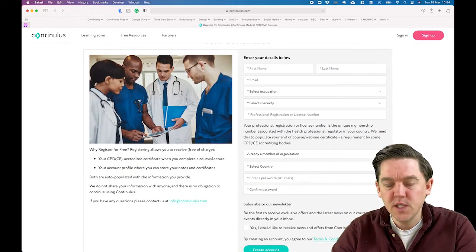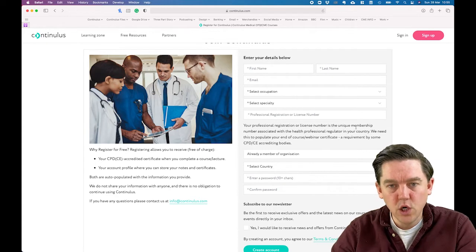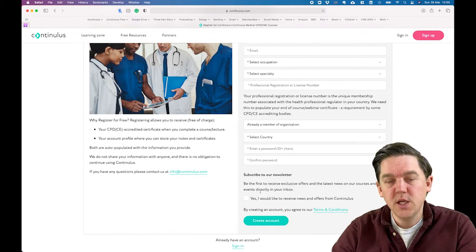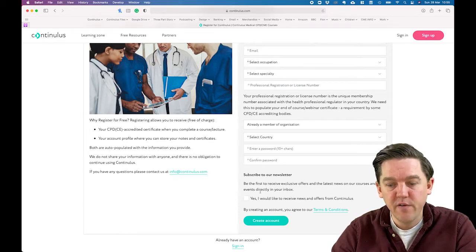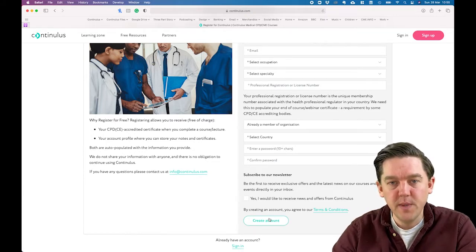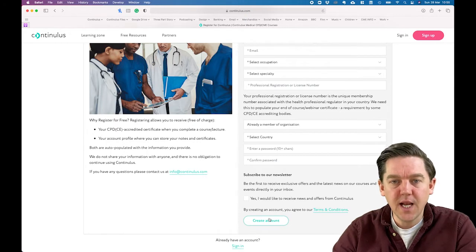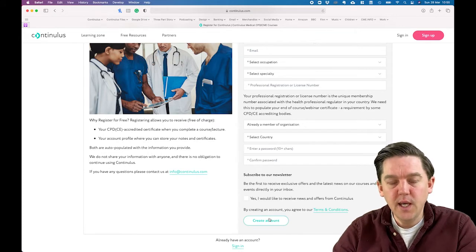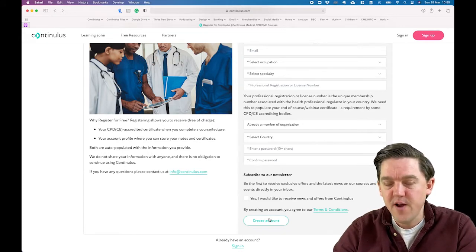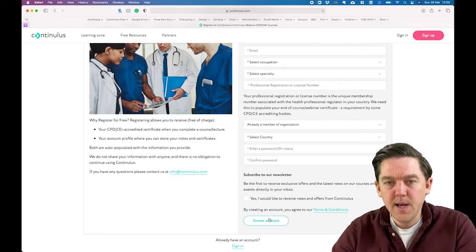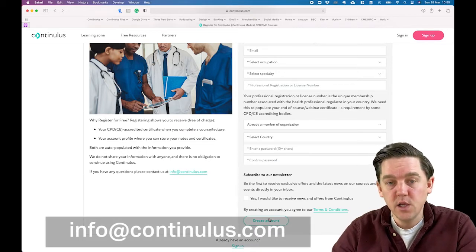This is the registration page. We just need a little bit of information: your name, your occupation, what country you work in, and then create a password. Click to select our newsletter if you wish, then click to create account. You'll receive an automated email with a link to authenticate your account. If you don't receive it within the first few minutes, check your junk email folder. If it's still not there, email us at info@continuous.com and we will manually authenticate it for you.